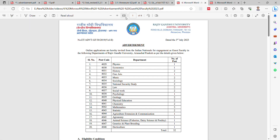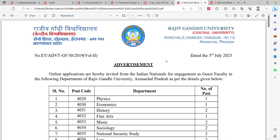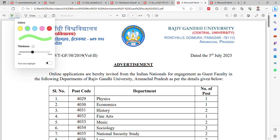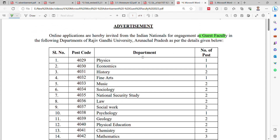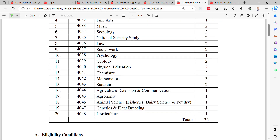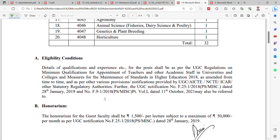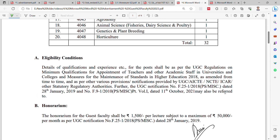The next notification is from Rajiv Gandhi University, Arunachal Pradesh. They have released two notifications — one for guest faculty and one for permanent faculty. The guest faculty notification lists departments with corresponding vacancies, totaling 32 vacancies. The eligibility criteria are provided. The salary for guest faculty is ₹1,500 per lecture, subject to a maximum of ₹50,000 per month as per UGC notification.